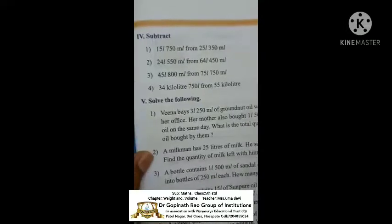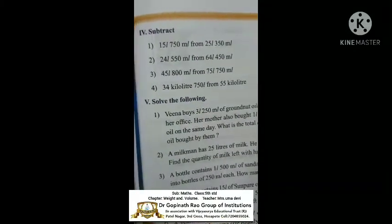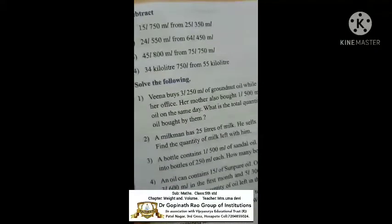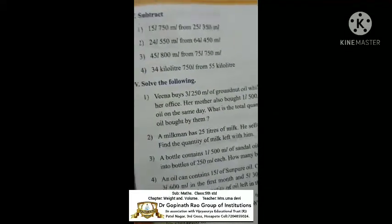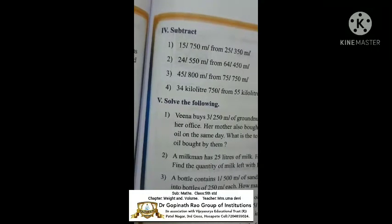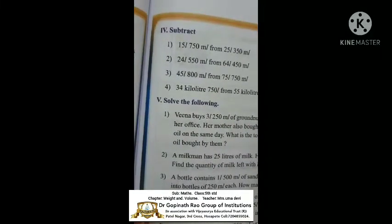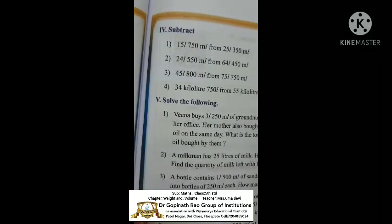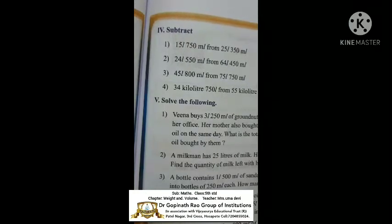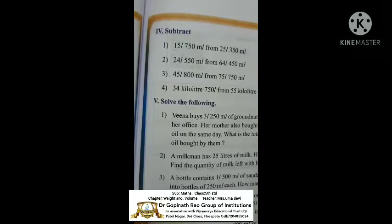Next, going to the fourth roman: subtraction. You know that — subtraction is also very easy. You already know that.